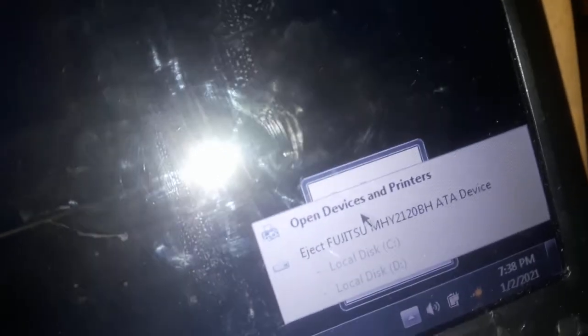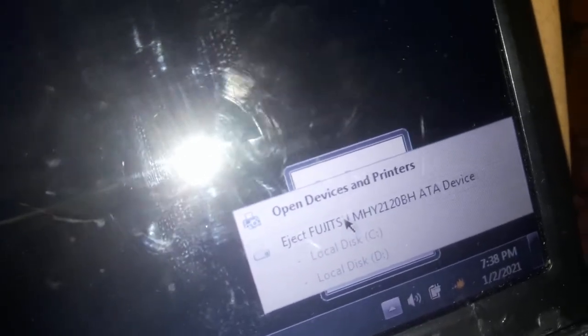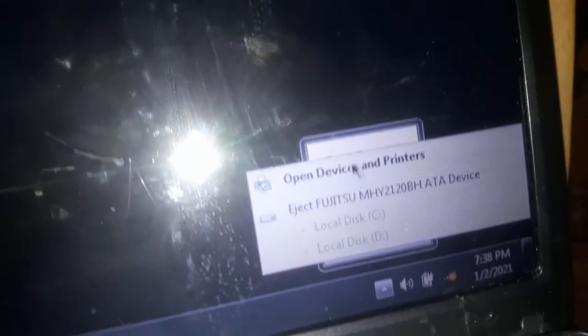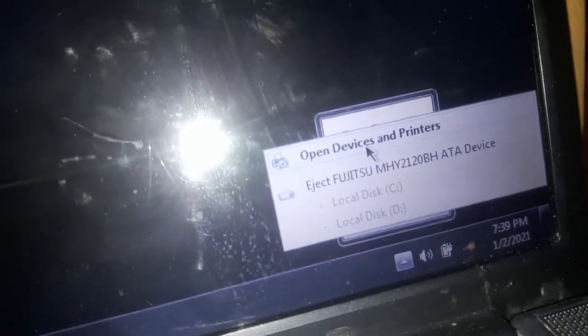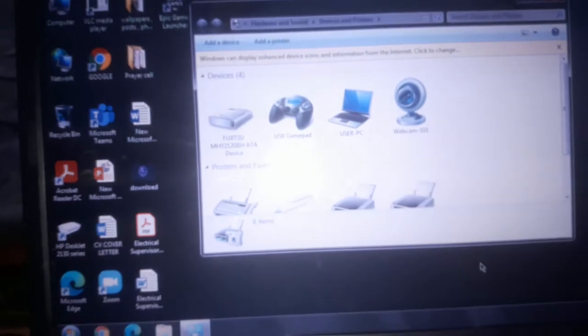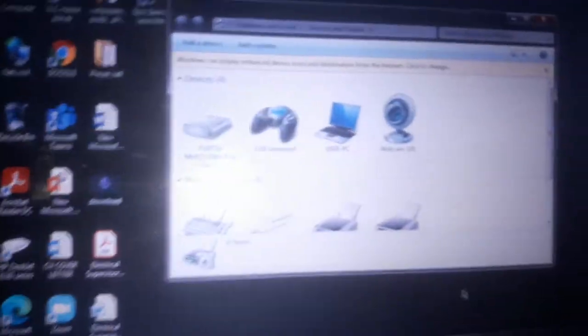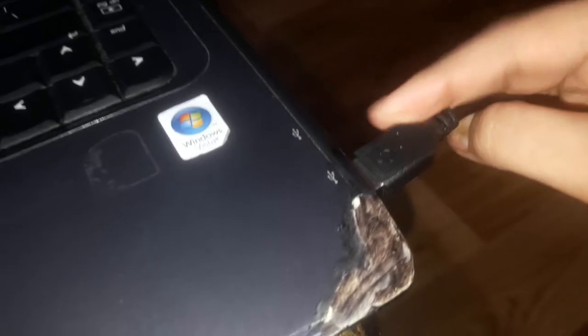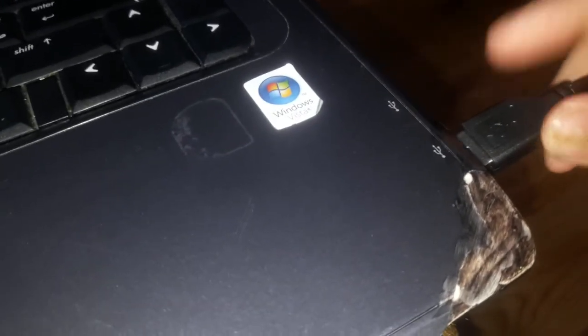Just press on Open Devices and Printers, and this will open up. Now if I remove my USB controller, you can see nothing shows there. Before, there was a USB controller thing showing. So I'm just going to put it in.